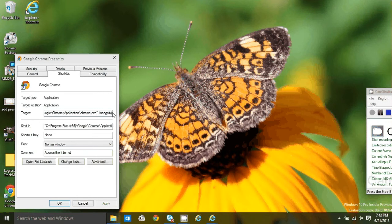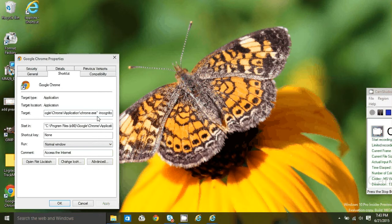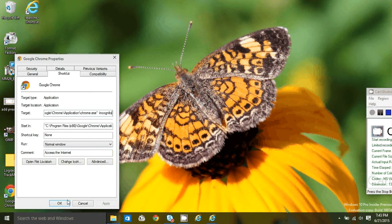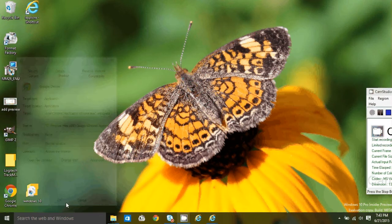I've already done it on this one, but here's what you're going to type. Space, hyphen, incognito. So space, hyphen, I-N-C-O-G-N-I-T-O. And then press OK.